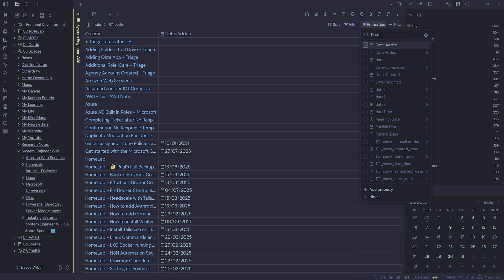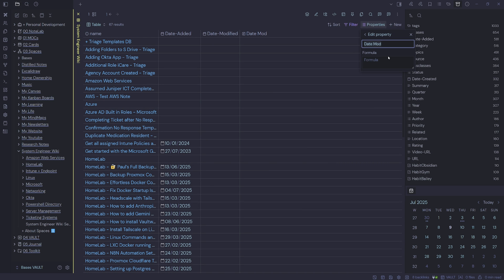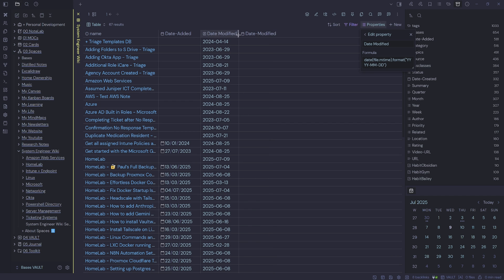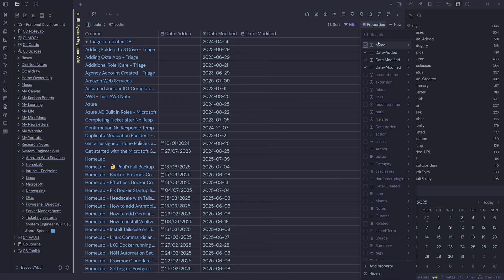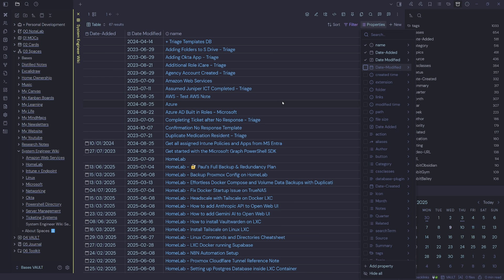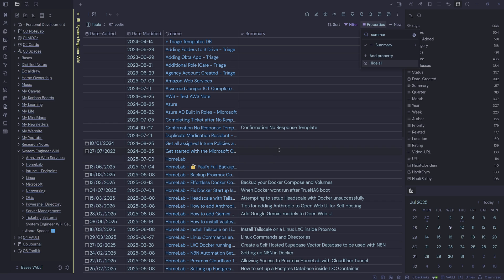So I'll take out the formula and we'll stick with the YAML property. Now I might want to do the same for date modified. Now date modified is mostly empty. So I could probably use a formula for date modified. I'm going to use the same syntax again. So I'll just copy and paste it to save time. So it'll be date parentheses file dot mtime instead of ctime. We're just going to put that one over here. So we'll get rid of the YAML property date modified. I might put date added and date modified there. So the next column will be a summary of what the note is about. So we'll just put in summary. We've got a few missing, but that's okay. So that's going to be my base system engineer wiki base.